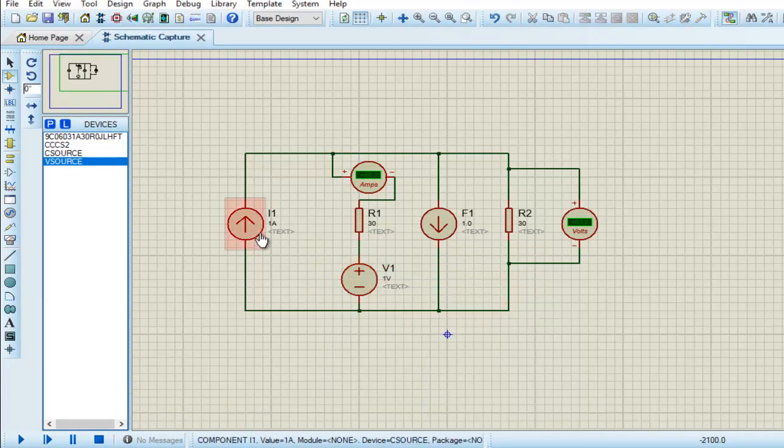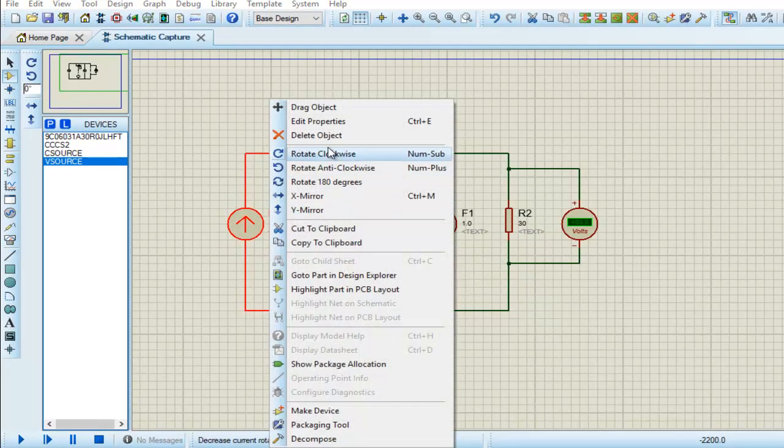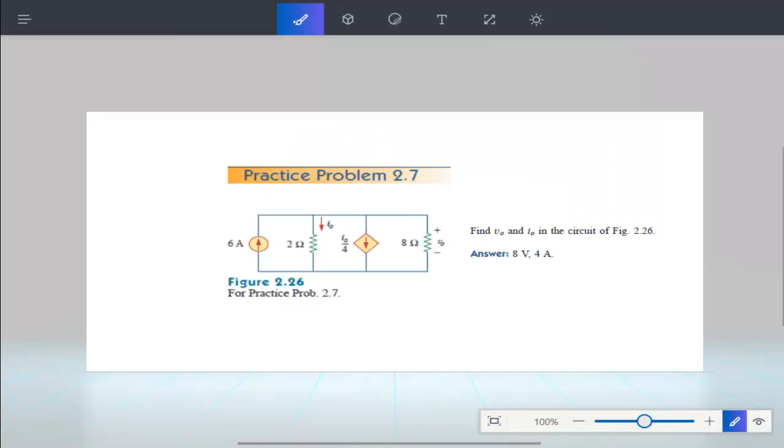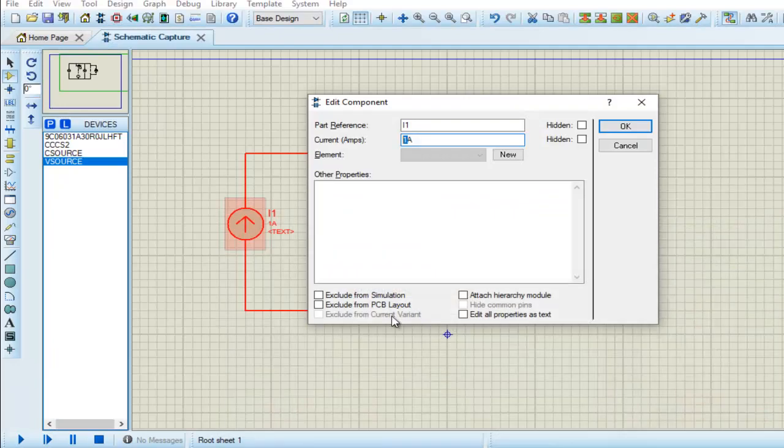Now let's choose the values. We have six ampere.